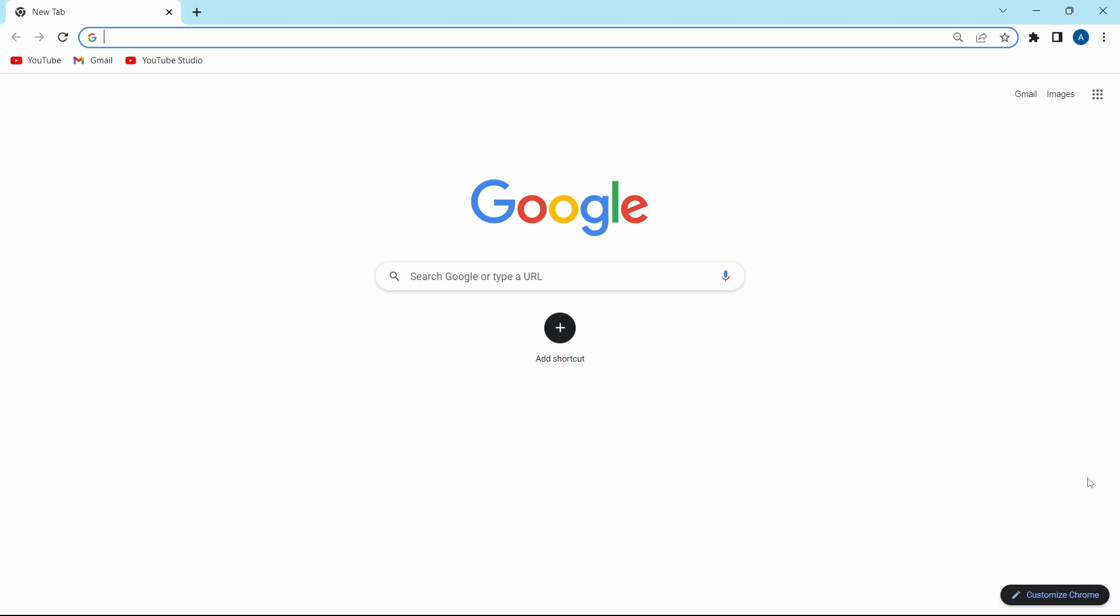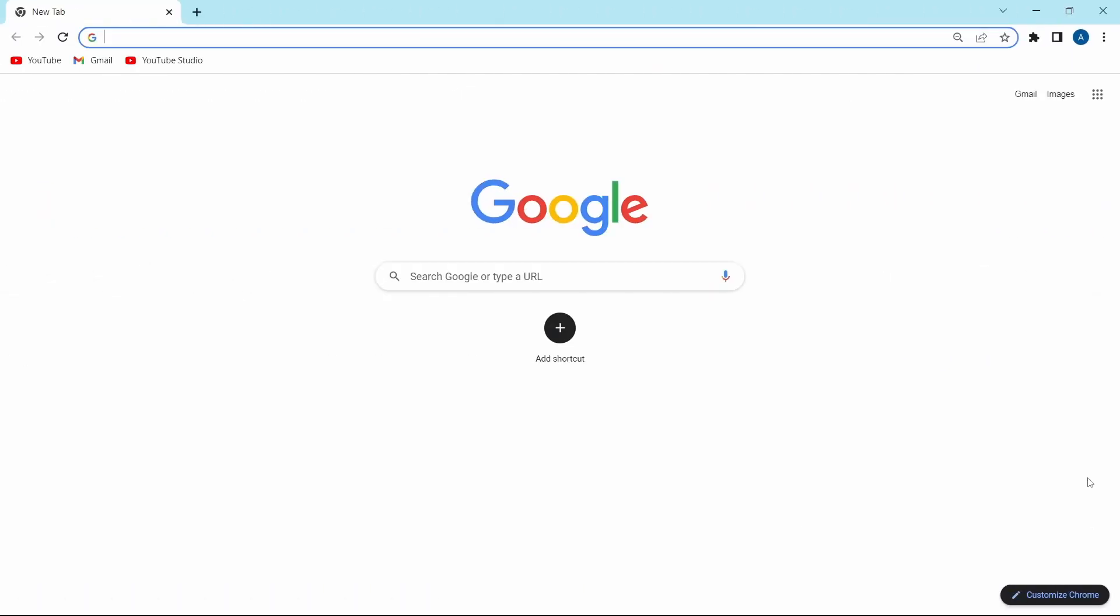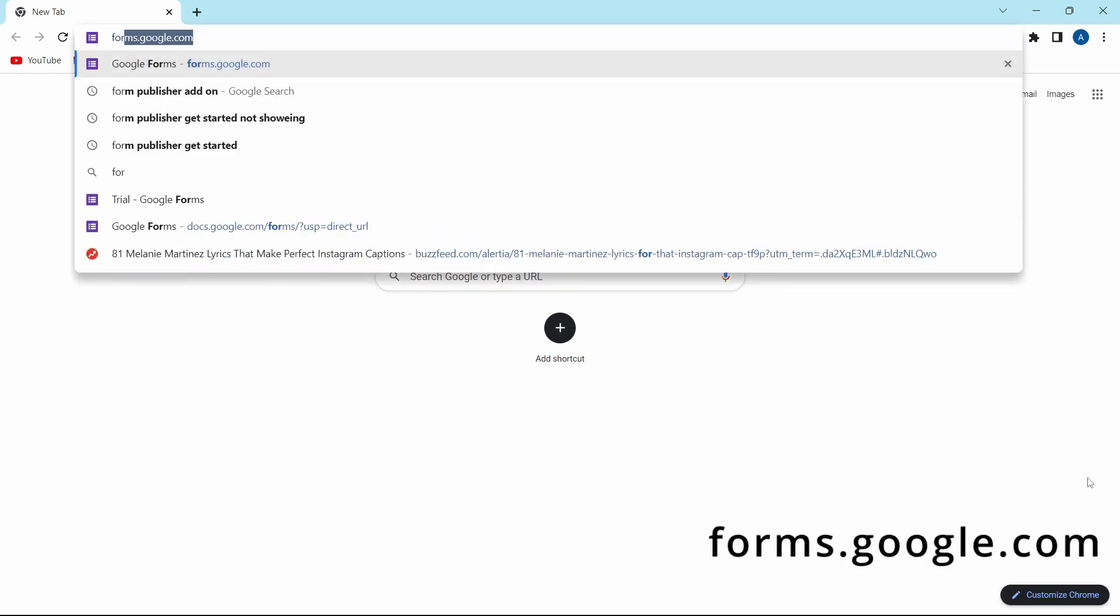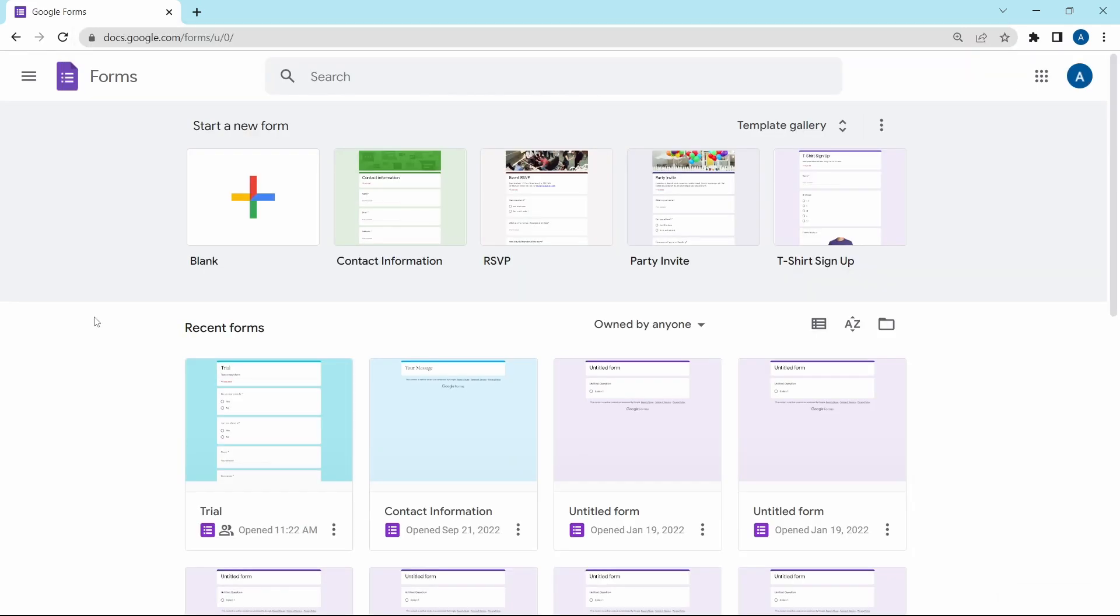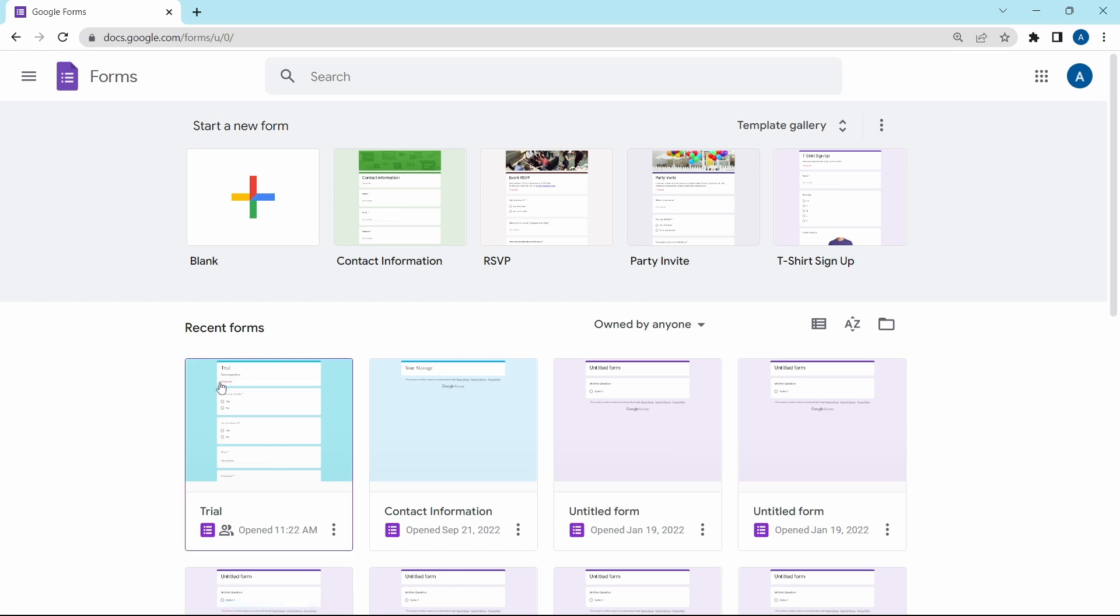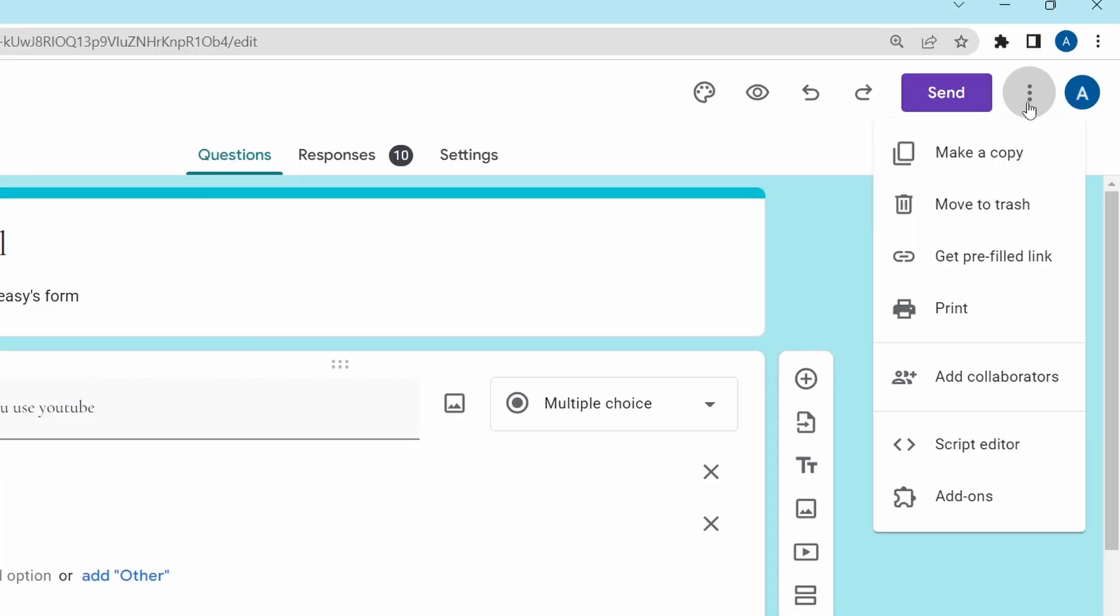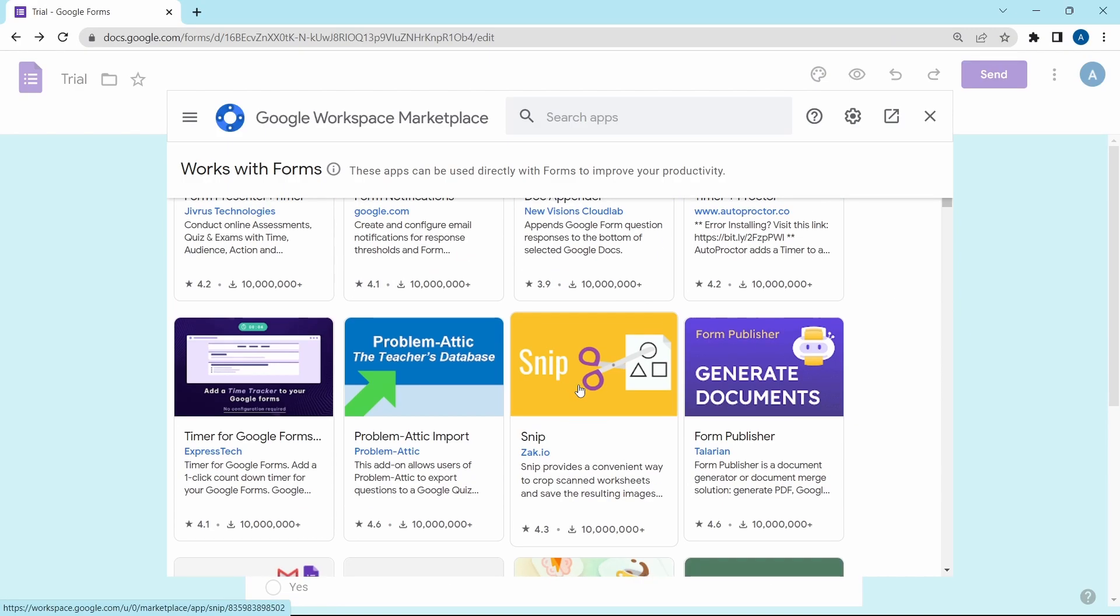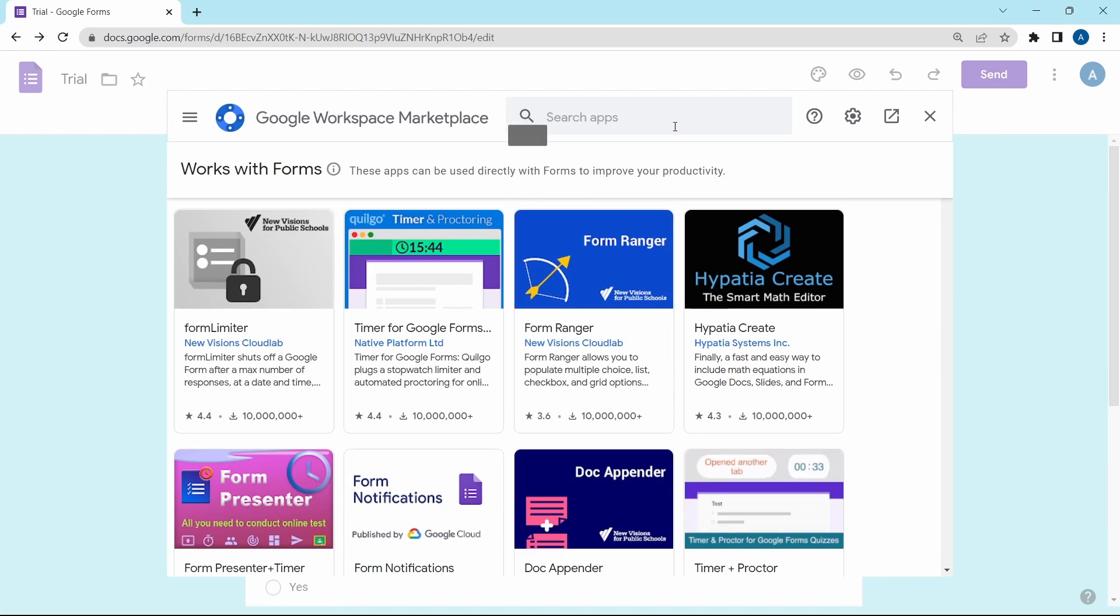So let's get started. First, just go to Google Forms on your laptop. Search for forms.google.com and then select the form to which you want to add the add-ons. After that, click on the three dots which are over here and click on add-ons. Since there are many add-ons over here, you can just search for them on the top.